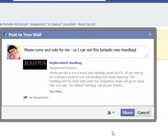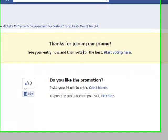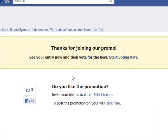And we go share. So it says thanks for voting — see your entry and vote for the best. Do you like this promotion? Select friends, post the promotion on your wall — we've already done that.